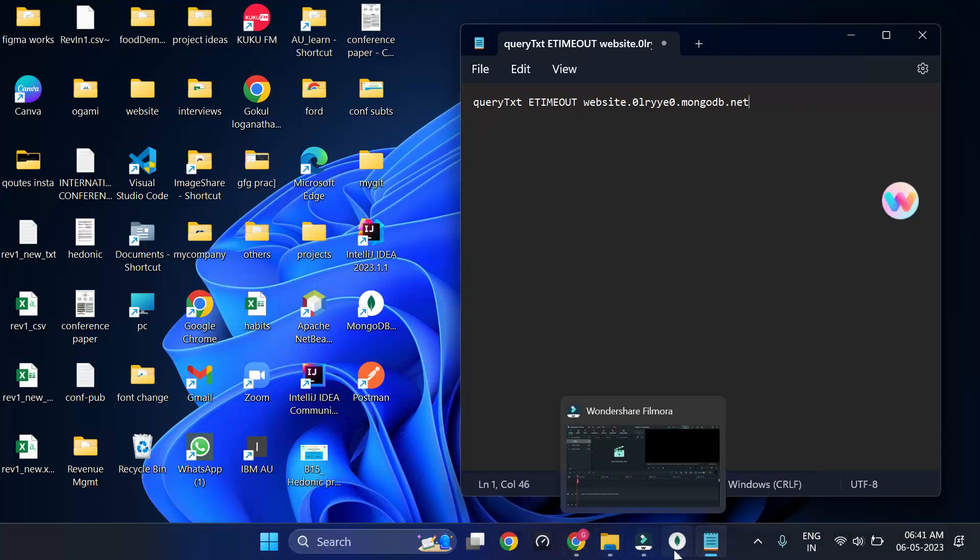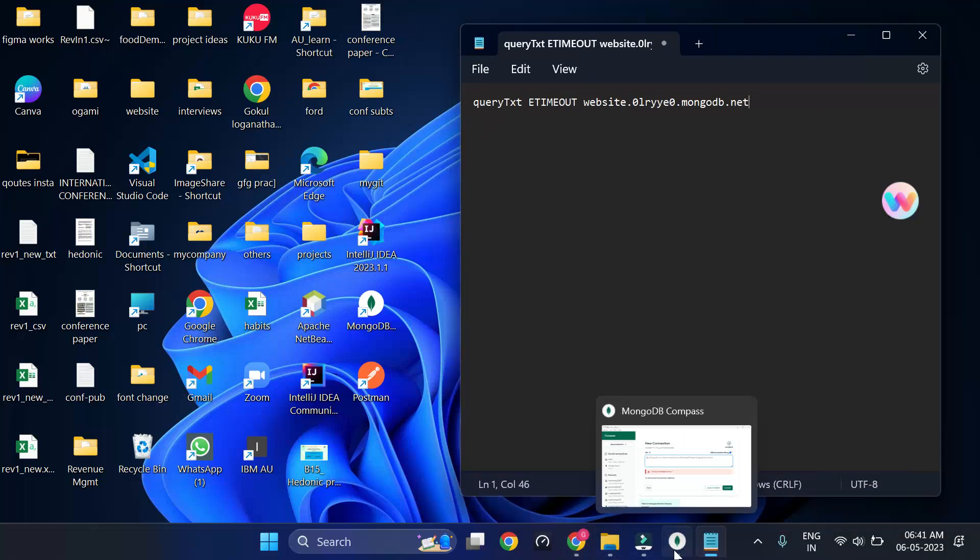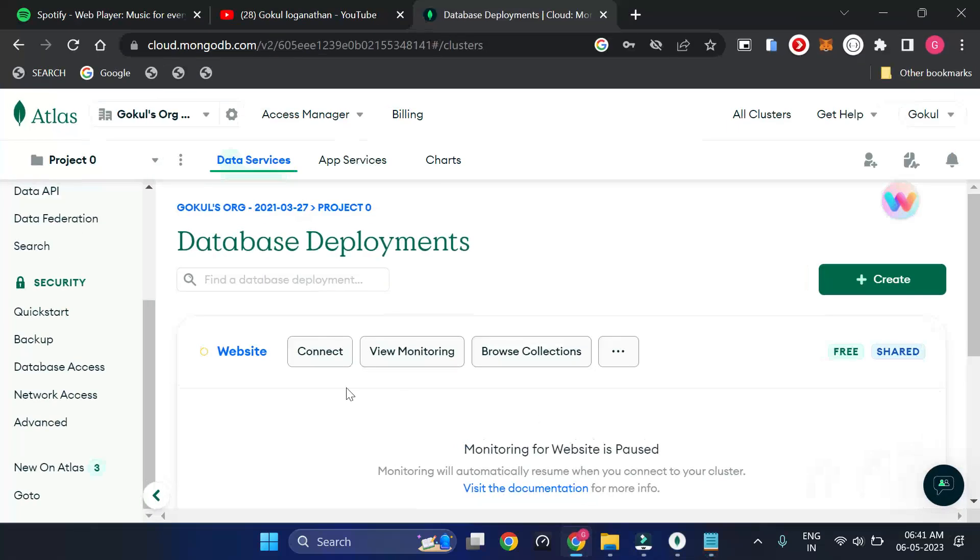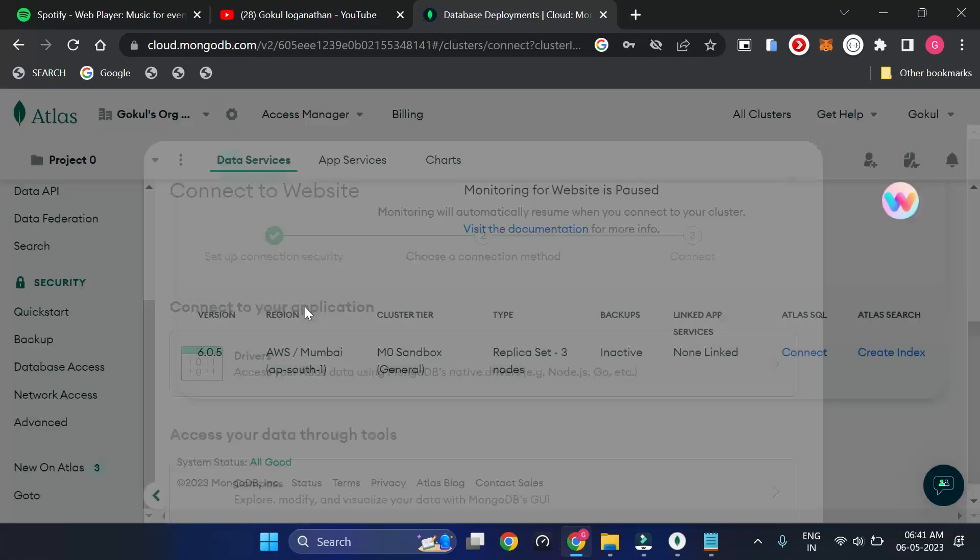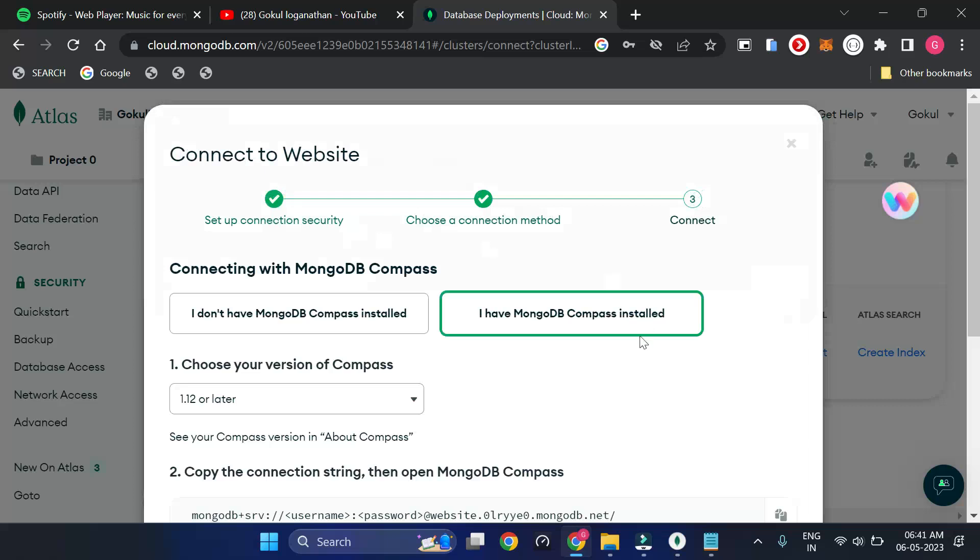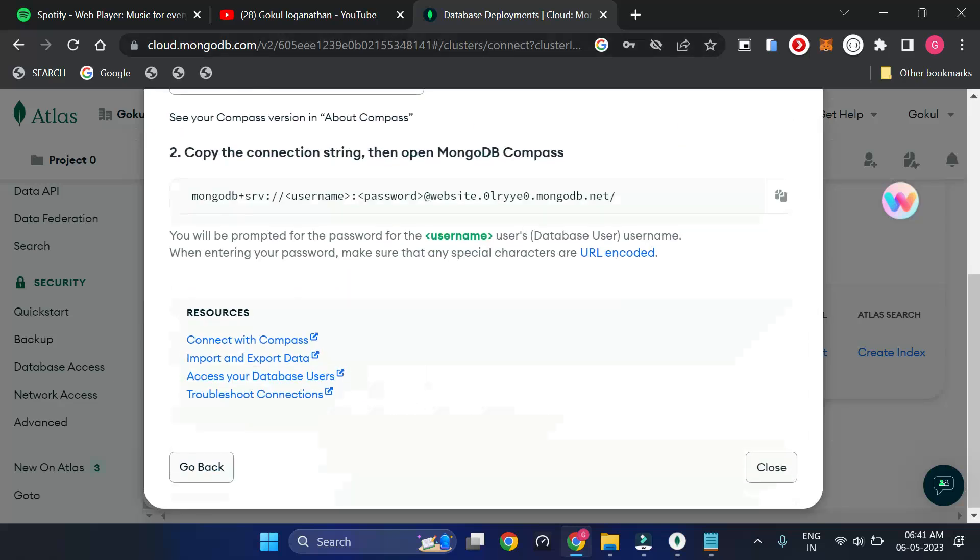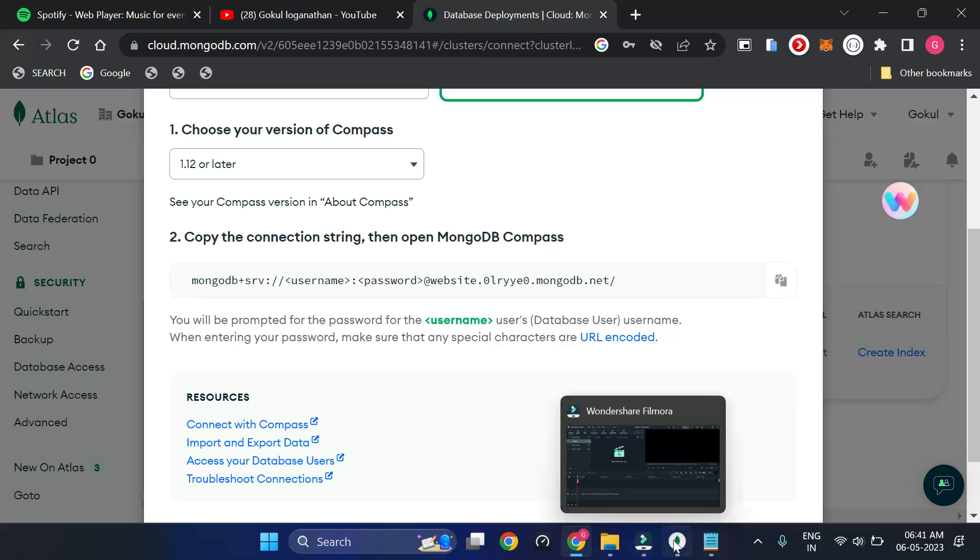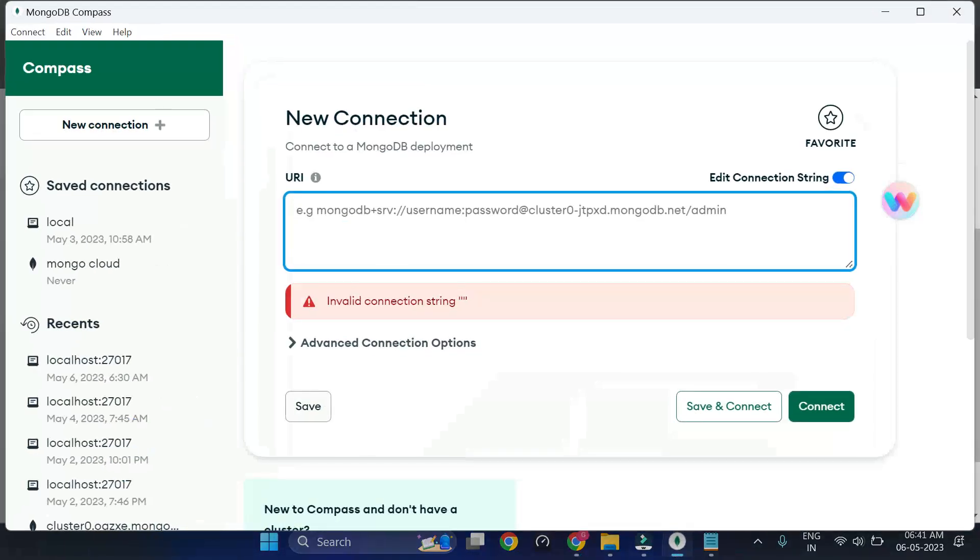Let me start now. Click on connect to get the Compass connection string. This is my latest version, so I'm using that and clicking on the copy string and moving down to the MongoDB Compass.